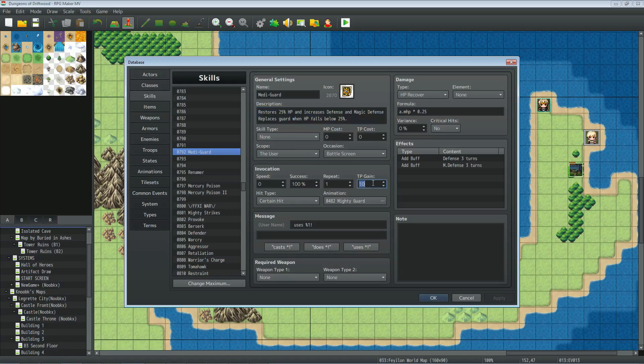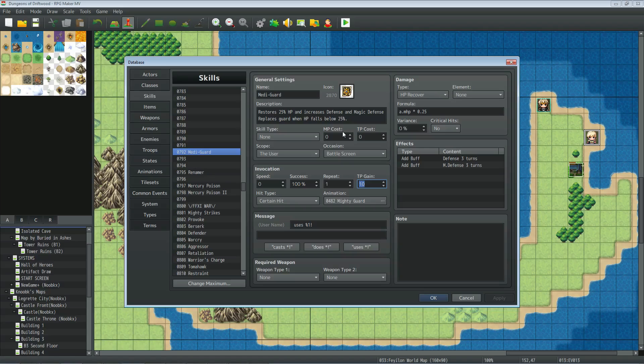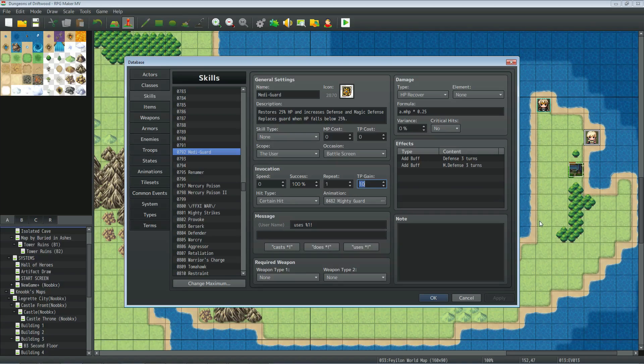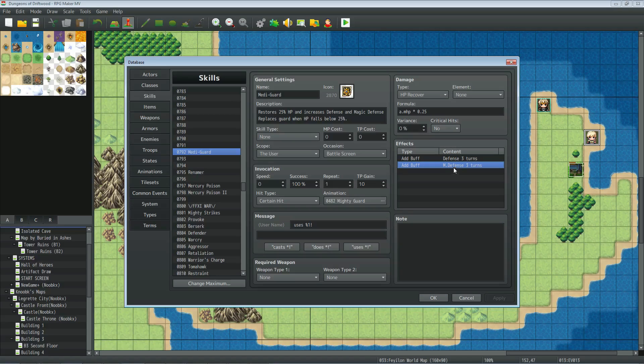You want to give it 10 TP gain because guard usually gives 10 TP. You definitely don't want this skill to cost anything otherwise you'll be rendering one of your things useless if the player doesn't have the TP on that. So make it a certain hit, give it whatever animation you want. You can have this skill add other states, buffs, do whatever you want. I'd give it zero variance, no critical, and add defense and magic defense buffs for three turns and that's pretty much it.